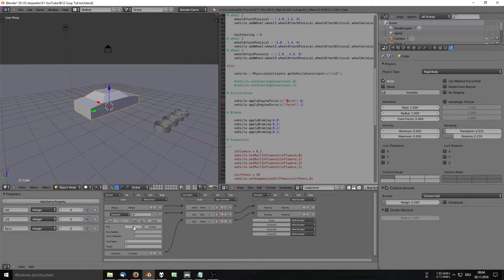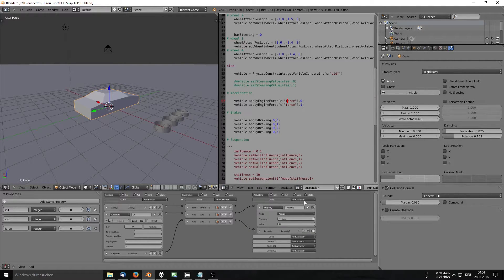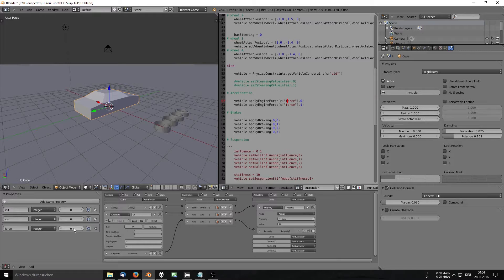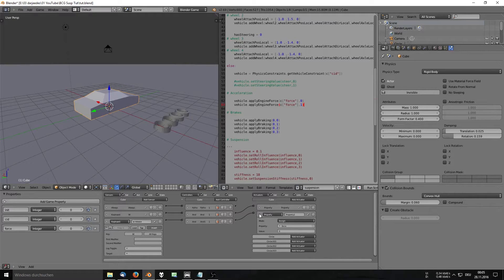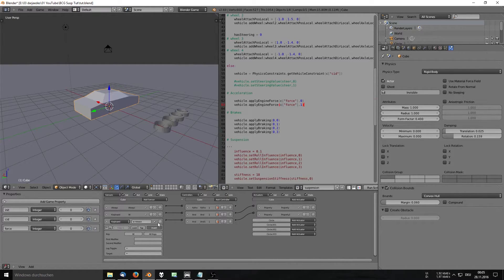To recap: we have a sensor that detects when we press W. This goes through the controller to the actuator, which assigns the property 'force' the value 10. That directly translates to the code — it's the same as putting 10 there manually. When we release W, the 'W release' sensor (with invert enabled) triggers an actuator that sets force back to zero.